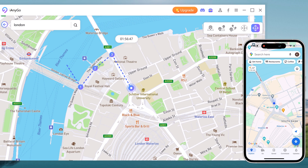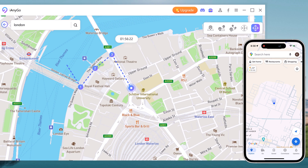And that's it. With iAnyGo, changing your GPS location on iOS 18 has never been easier. Whether you want to explore new places, protect your privacy, or enhance your gaming experience, iAnyGo has the tool you need. The link is available in the video description, so make sure to check it out. Don't forget to like, comment, and subscribe for more amazing tech videos. Thank you so much for watching. See you in the next video.